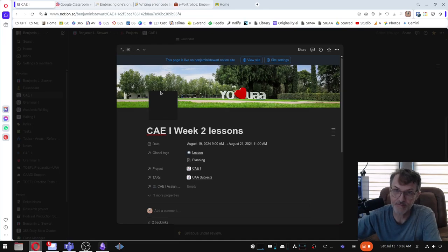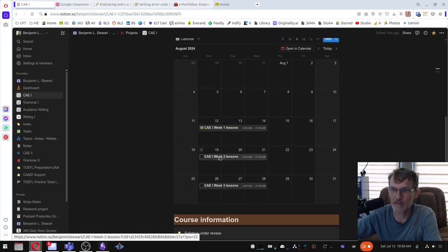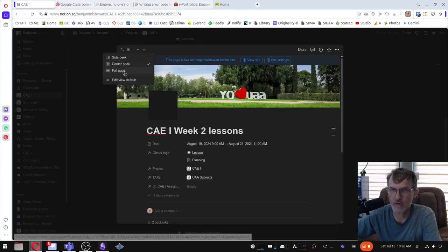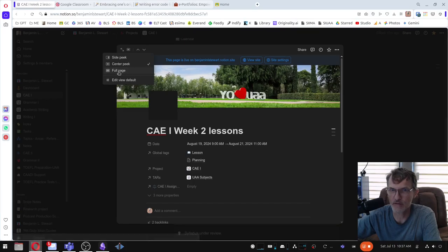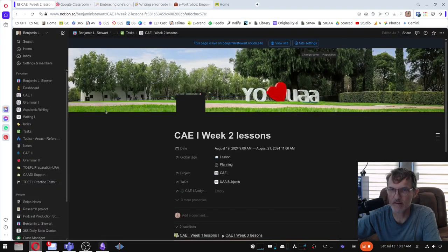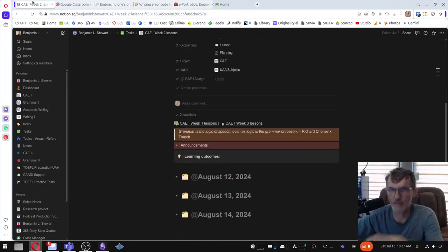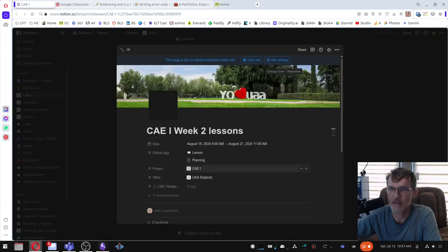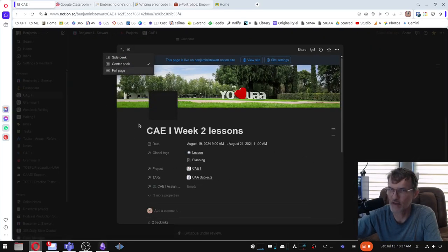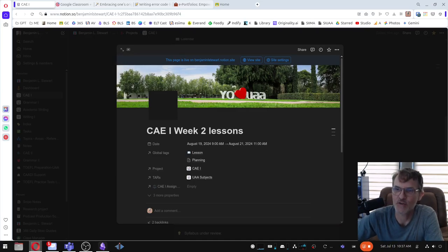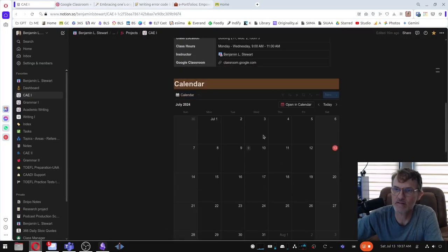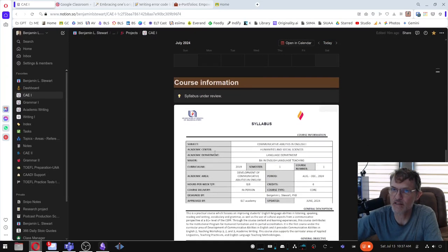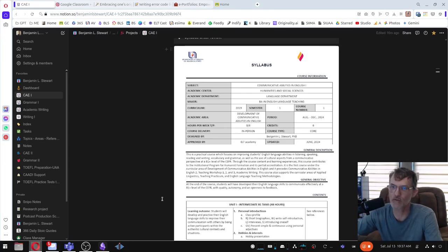Now, if you're new to Notion, when you open up this screen, you can create a full page by clicking that option and you have the full page there. But by default, it will open up as what they call a center peak. So this is where you can find the lessons and of course the syllabus, which will be available to you throughout the semester.